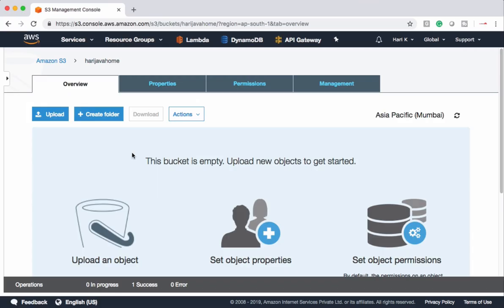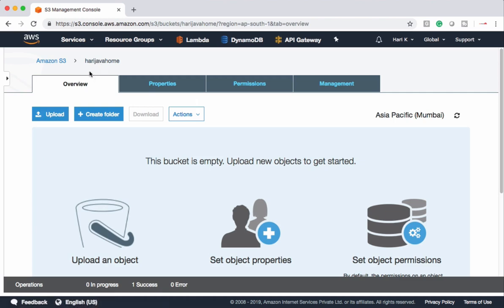For this demo I have created one S3 bucket. We are going to use this bucket to store our state file. This is the bucket name and it is in Mumbai region.